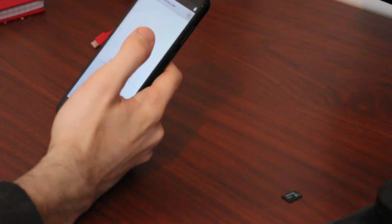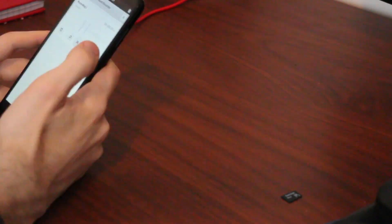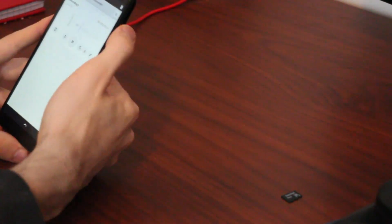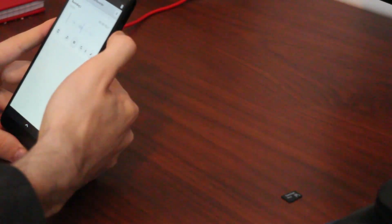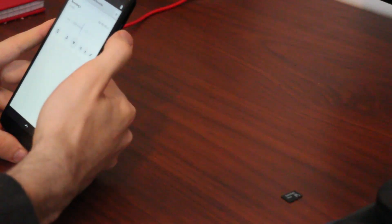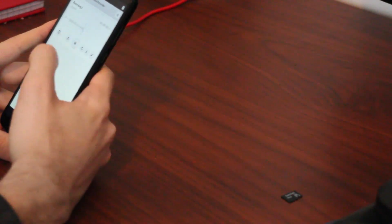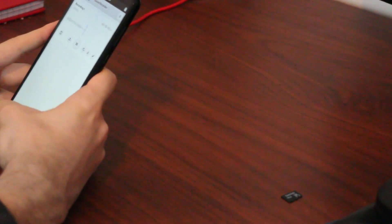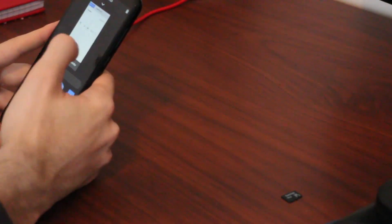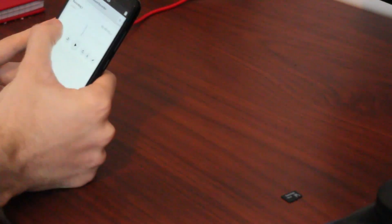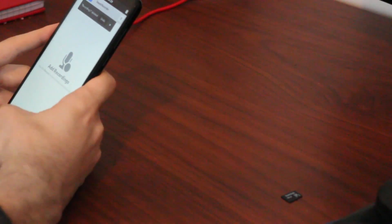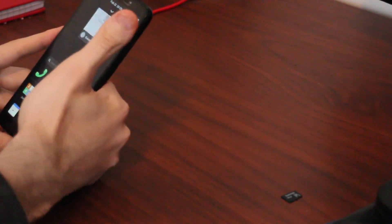Hello. This is a test recording of the PinePhone. Hello. This is a test recording of the PinePhone. Wonderful.